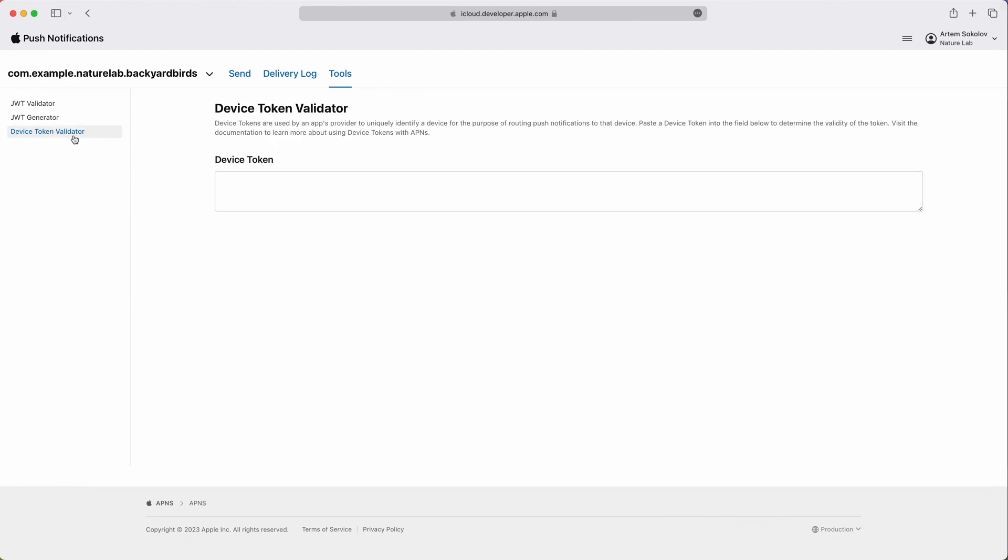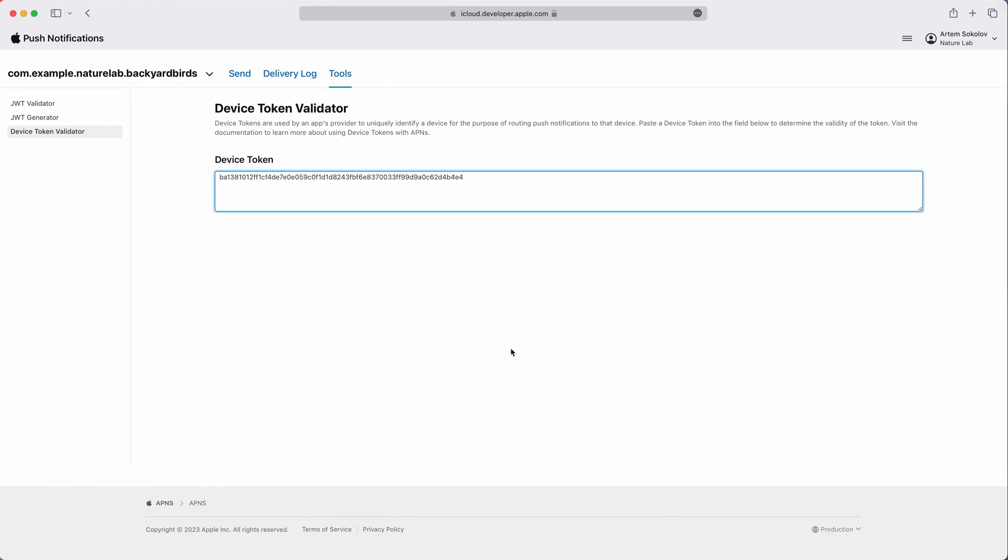And lastly, there's the Device Token Validator. As you remember, these tokens are used to specify the recipient when you send a notification. They are tied to a concrete environment and push type. When you enter a token, you'll get a response that will tell you which environment and push type the token is valid for, if any. For example, when I supply the token that was used in the demonstration before, we can see that it is valid for alert and background push types and development environment.